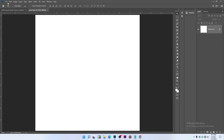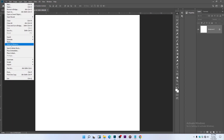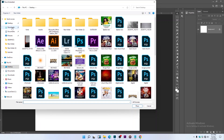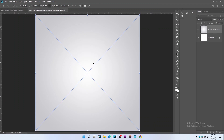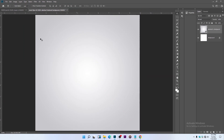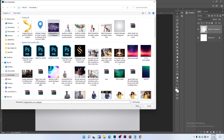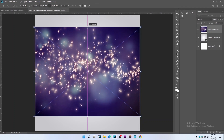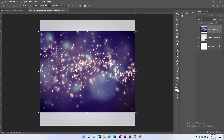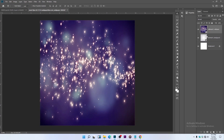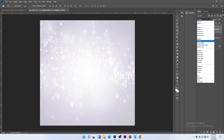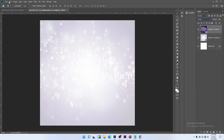Next, let's bring in our background. This is our background — let's import it and hit Enter. Now let's bring in a second background. If you import this, hold Shift on your keyboard, then drag to fit it on the screen. Hit Enter, then change the blending mode to Screen.